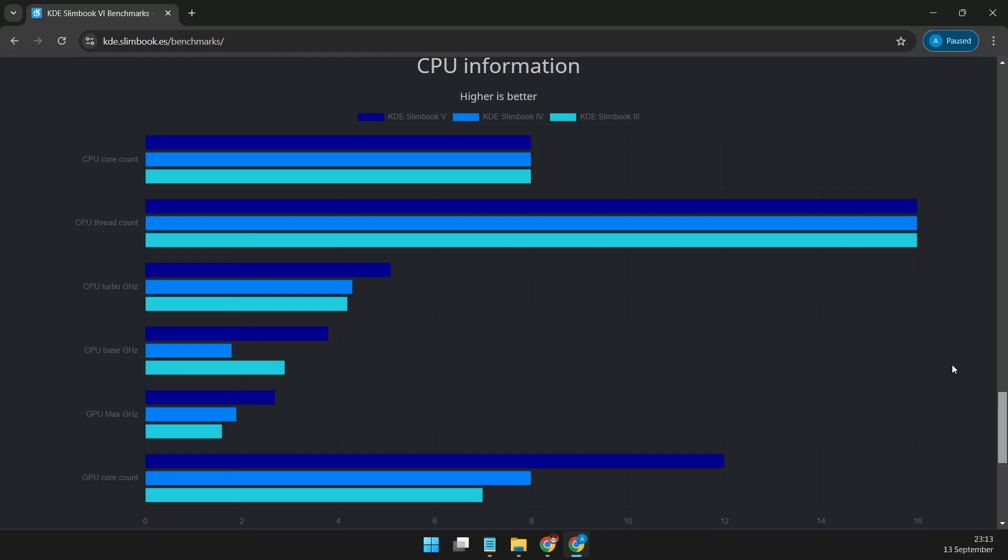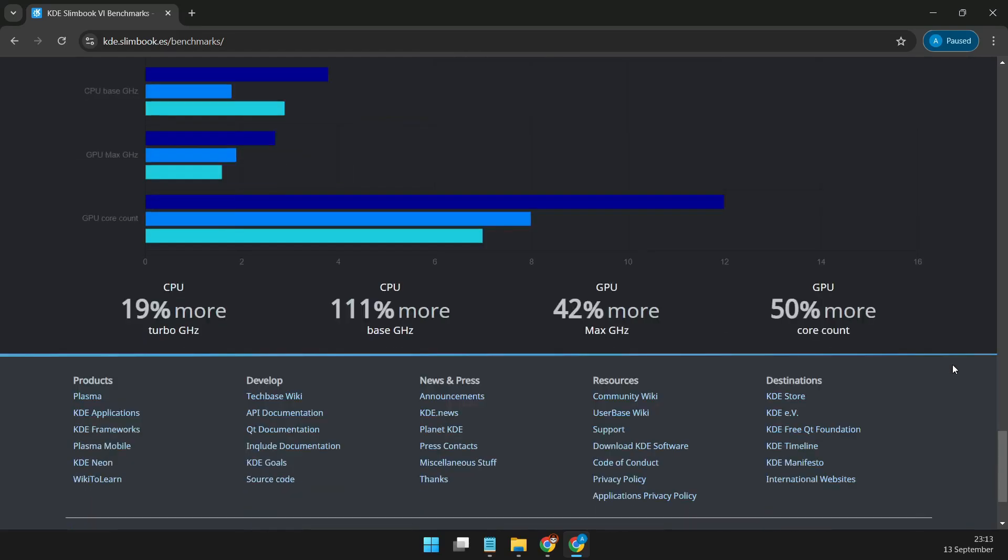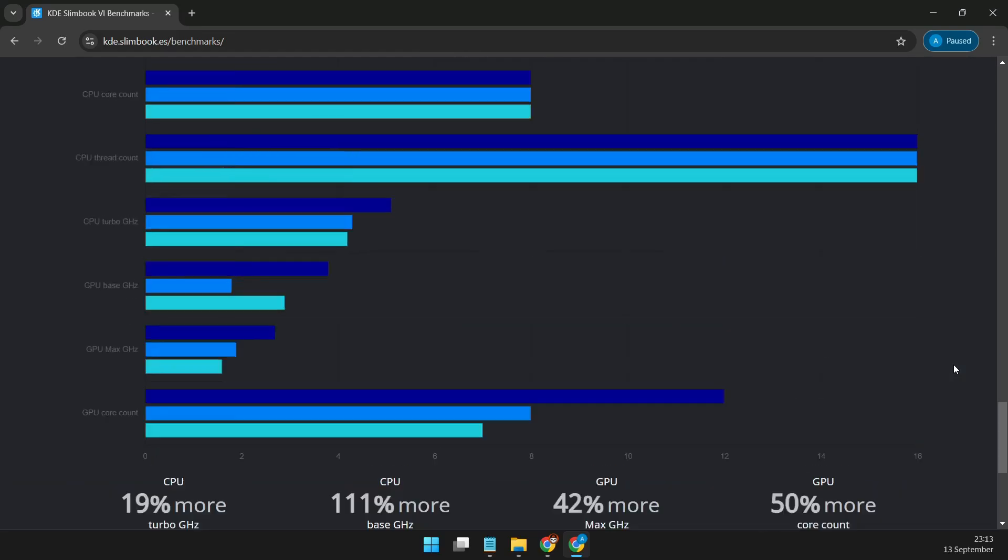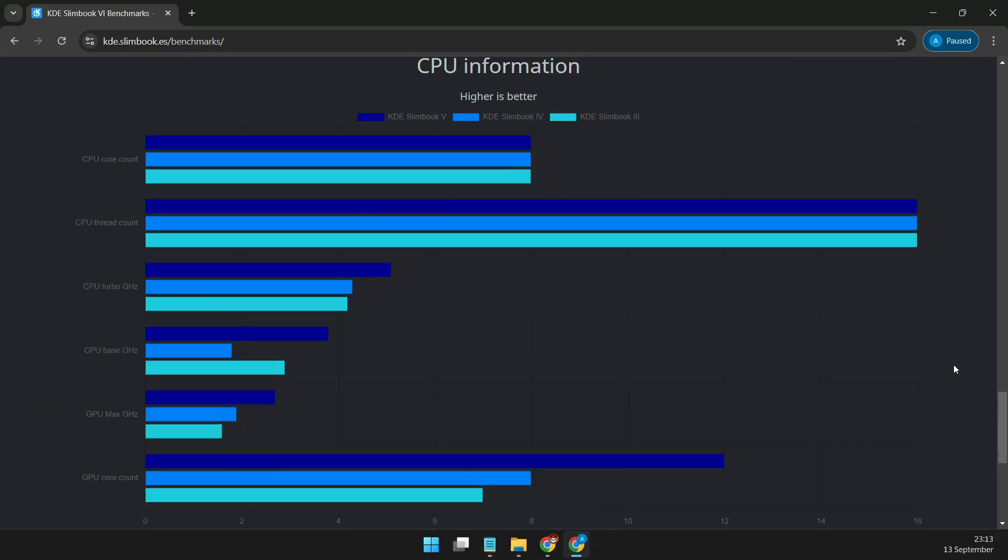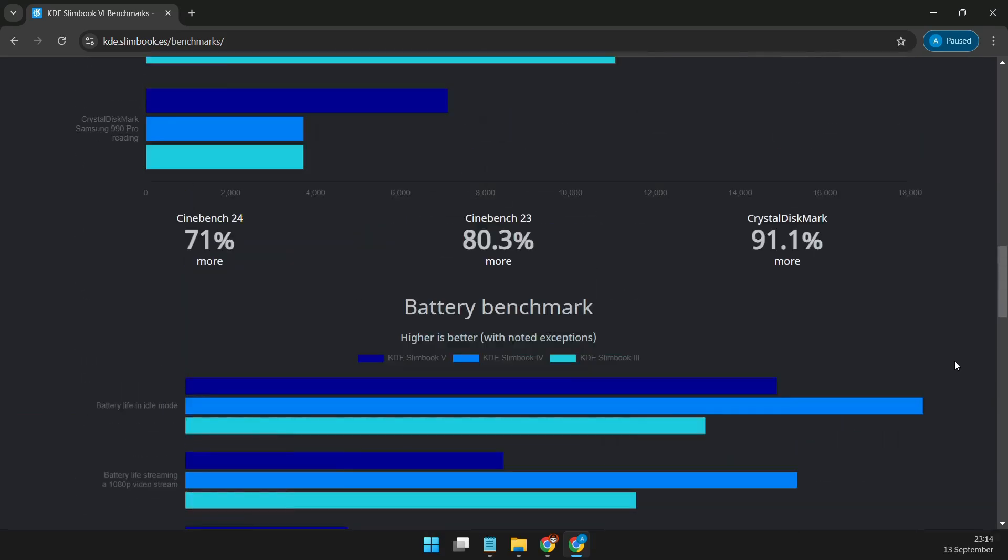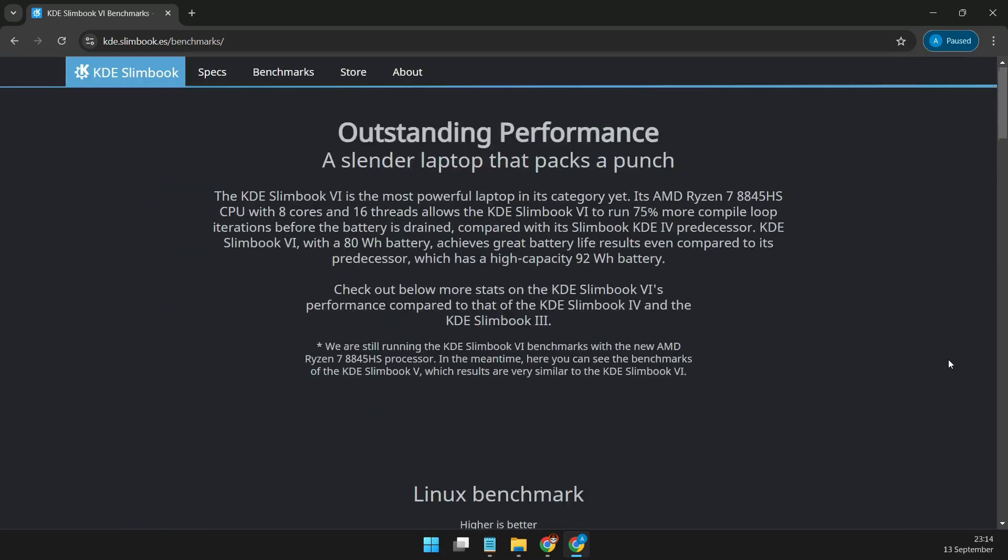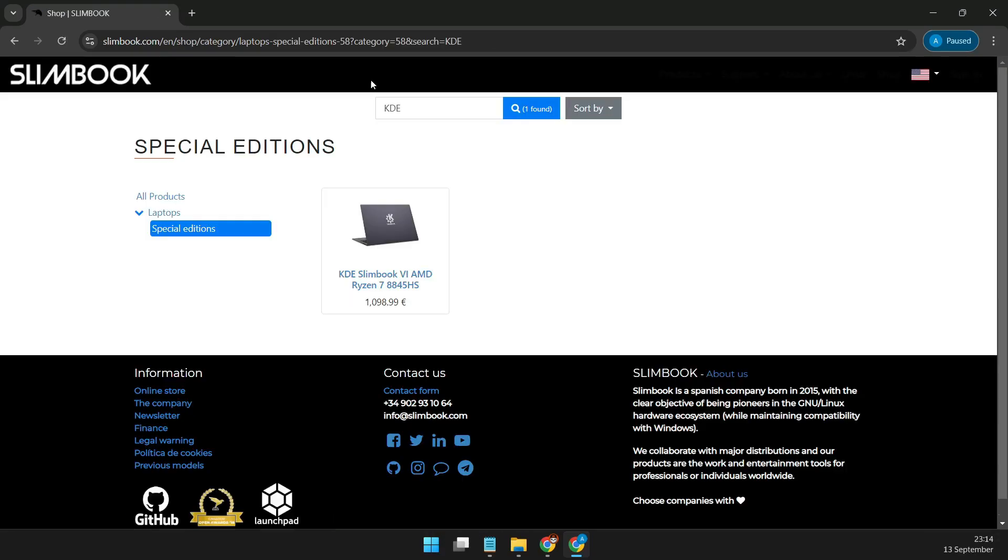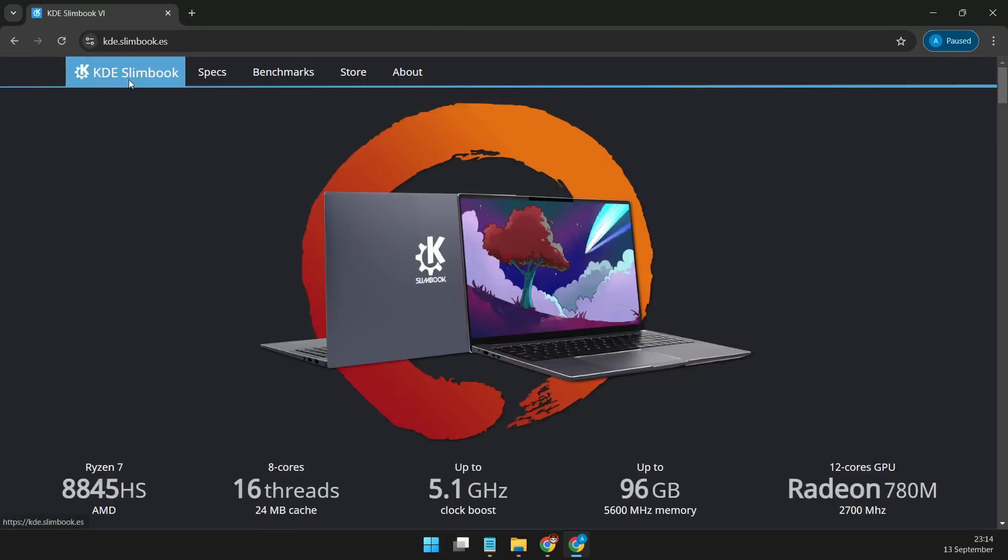So, if you're looking for a powerful Linux Ultrabook with premium design and top-tier specs, the KDE Slimbook Plasma 6 might just be what you've been waiting for. Check out the link below for more details, and let me know in the comments what you think about this beast of a machine. Don't forget to like and subscribe for more Linux and tech content.